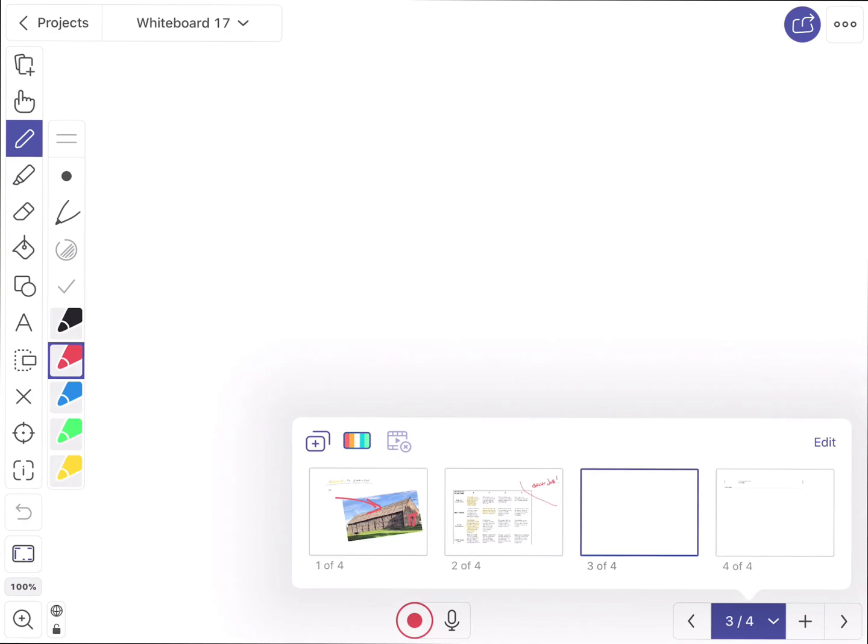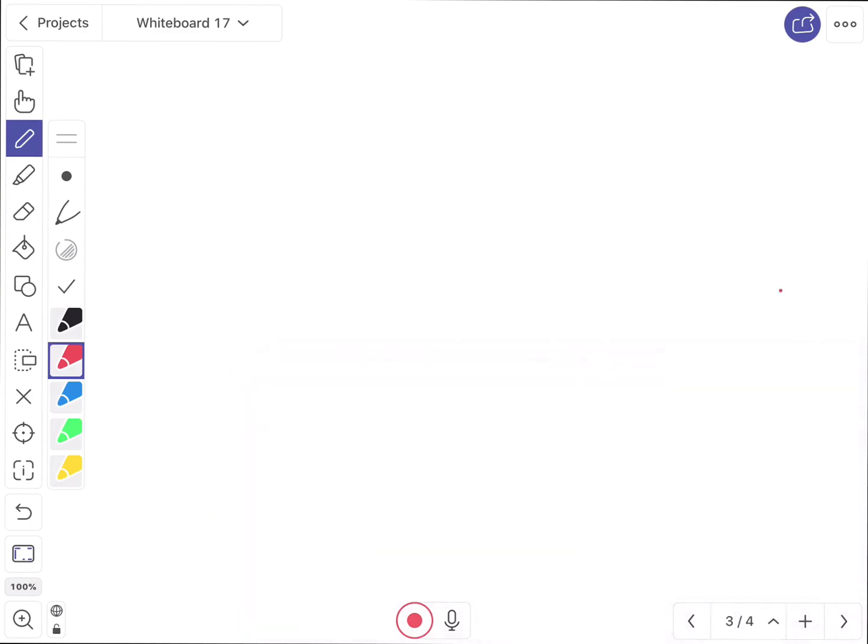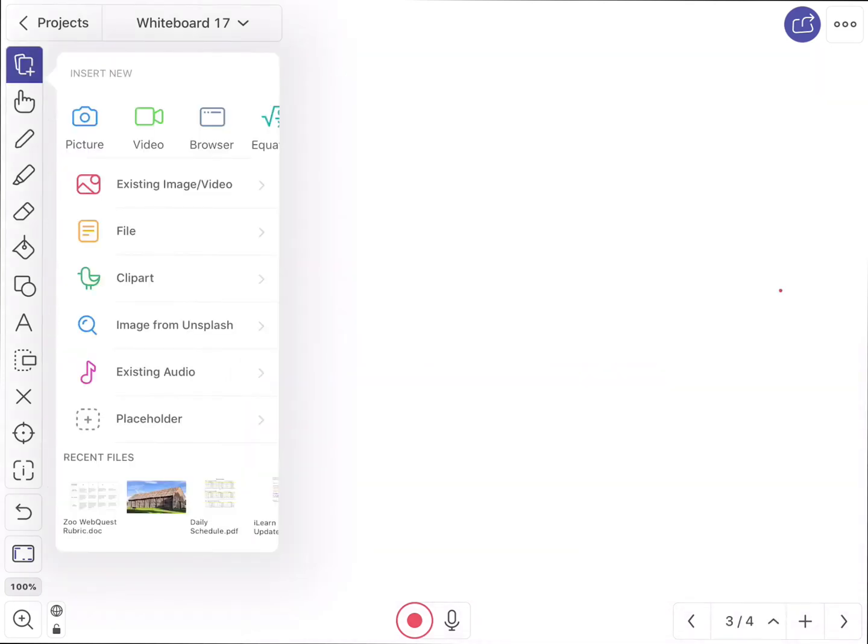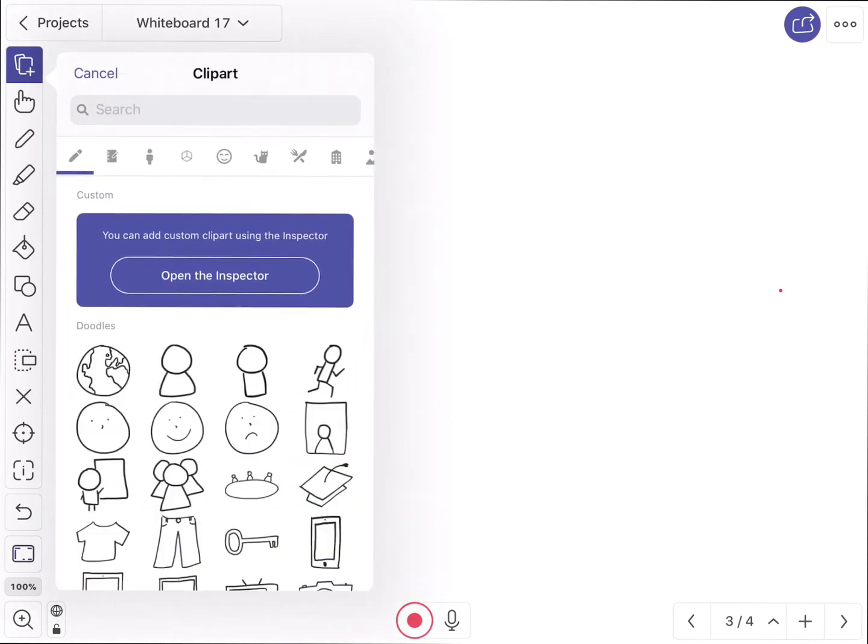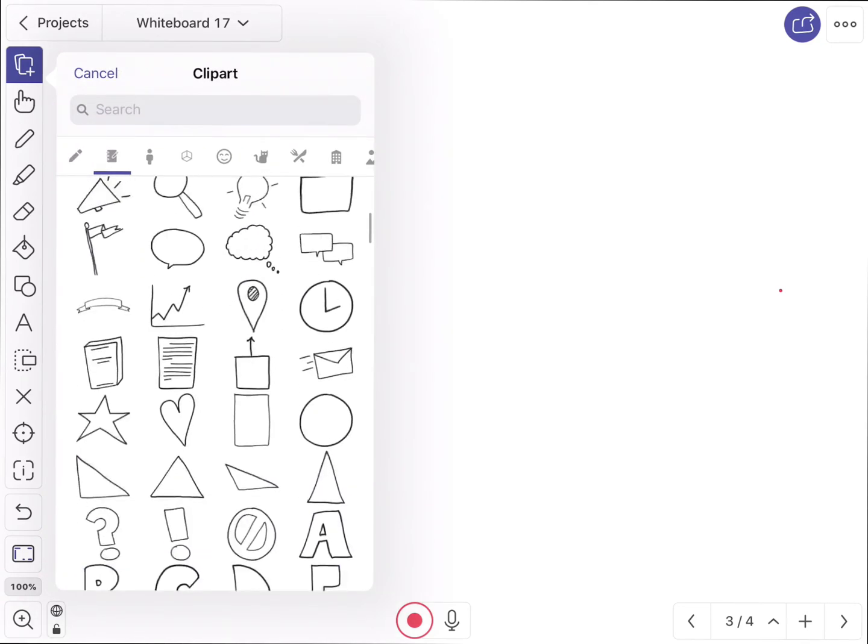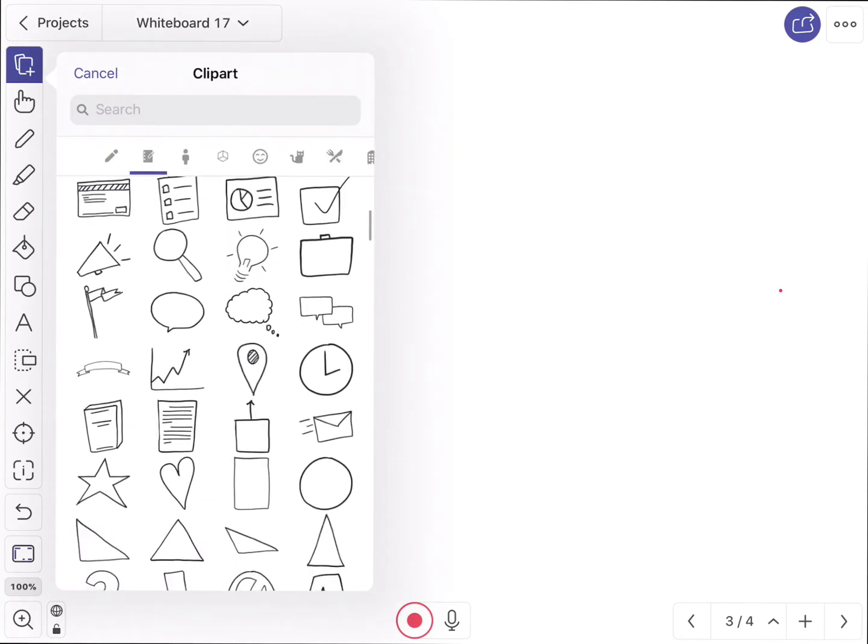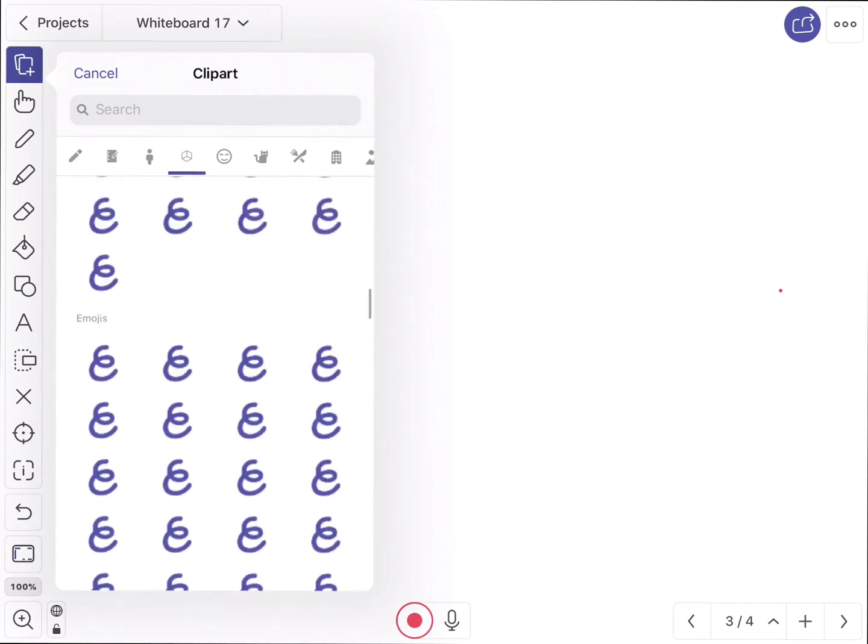So it's a, again, simple, easy way to be able to add things into a document. Now let's say I want to keep going here. It does have an entire clipart gallery built in. It's got little categories of clipart. I can search through the clipart. Everything in here is, again, resizable.